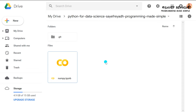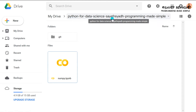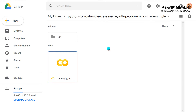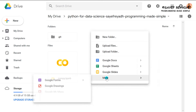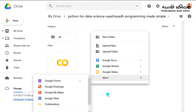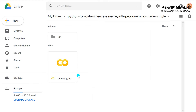We have a library called NumPy. You will be interested in that. You can also see a library called NumPy.